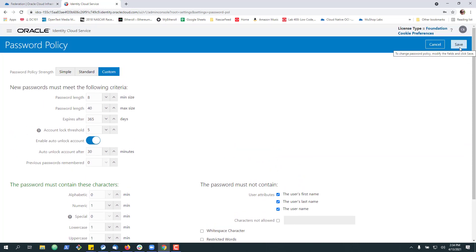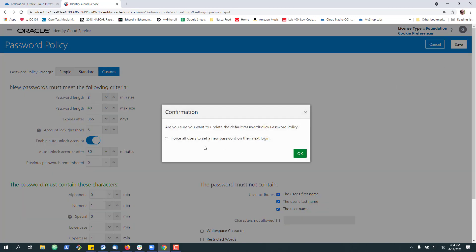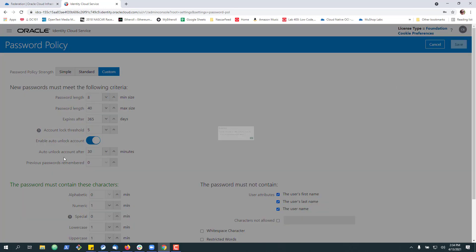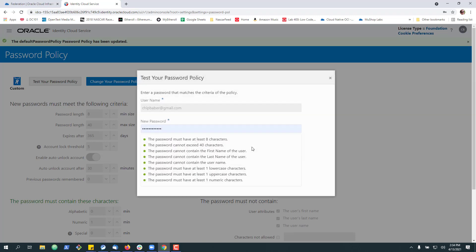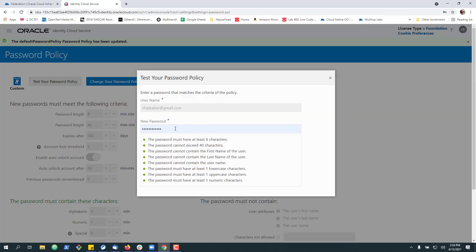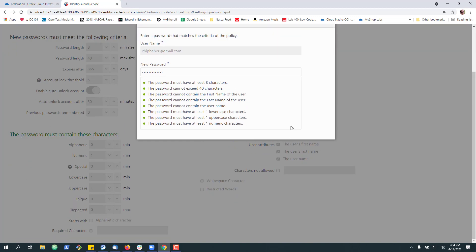And you can simply hit save. Go ahead and hit OK. Next, you can test your policy here. So you can type in a password and see if it'll work, right?